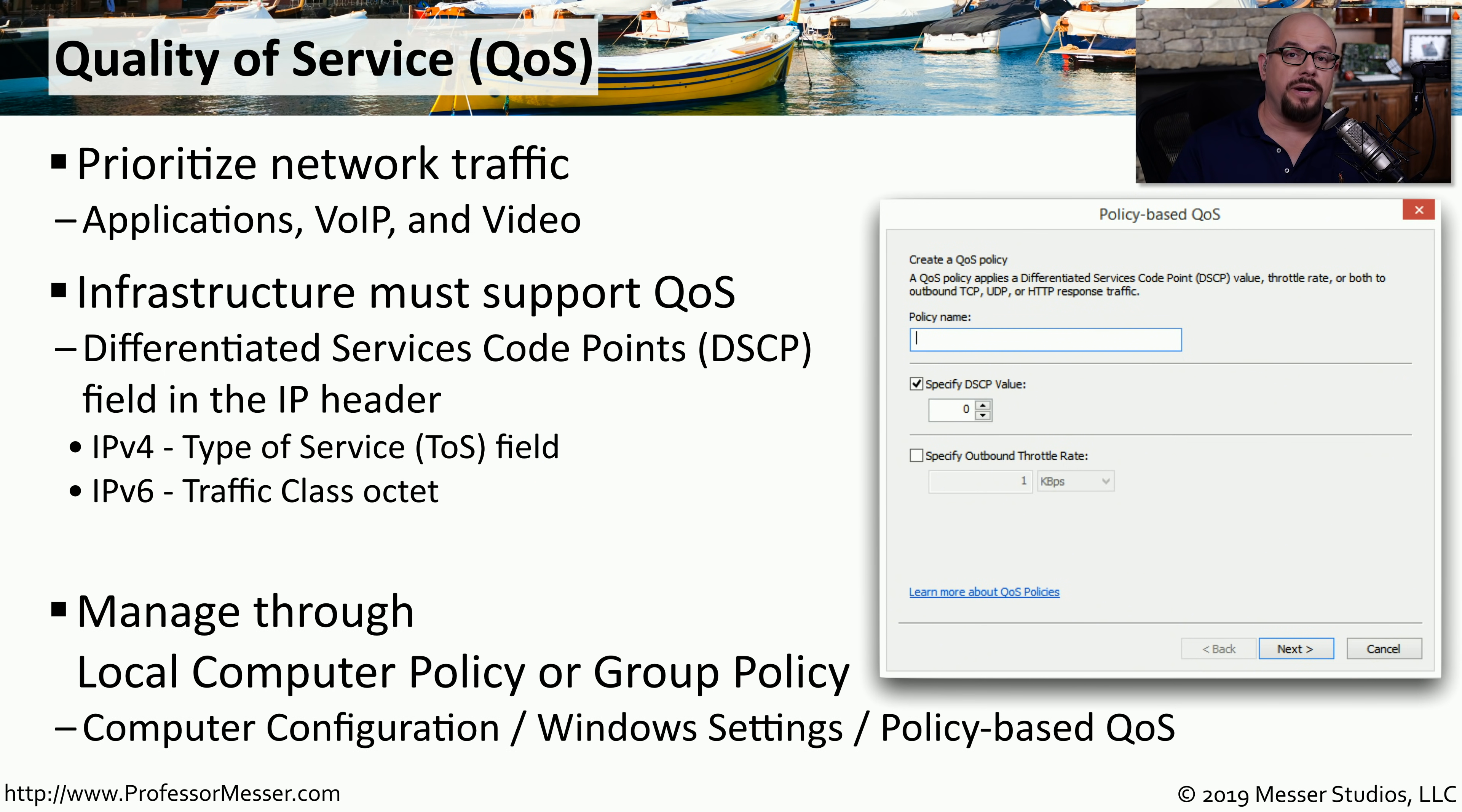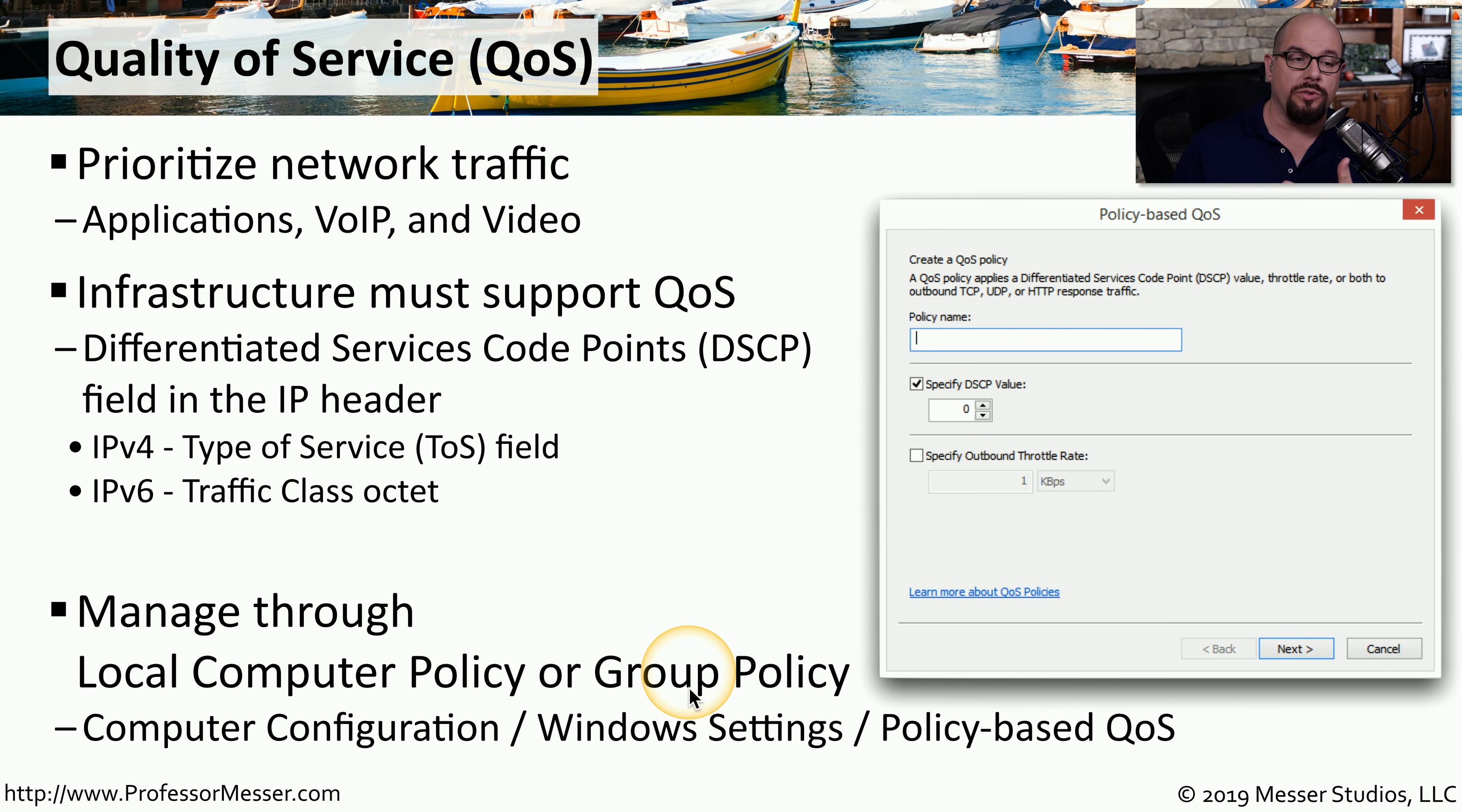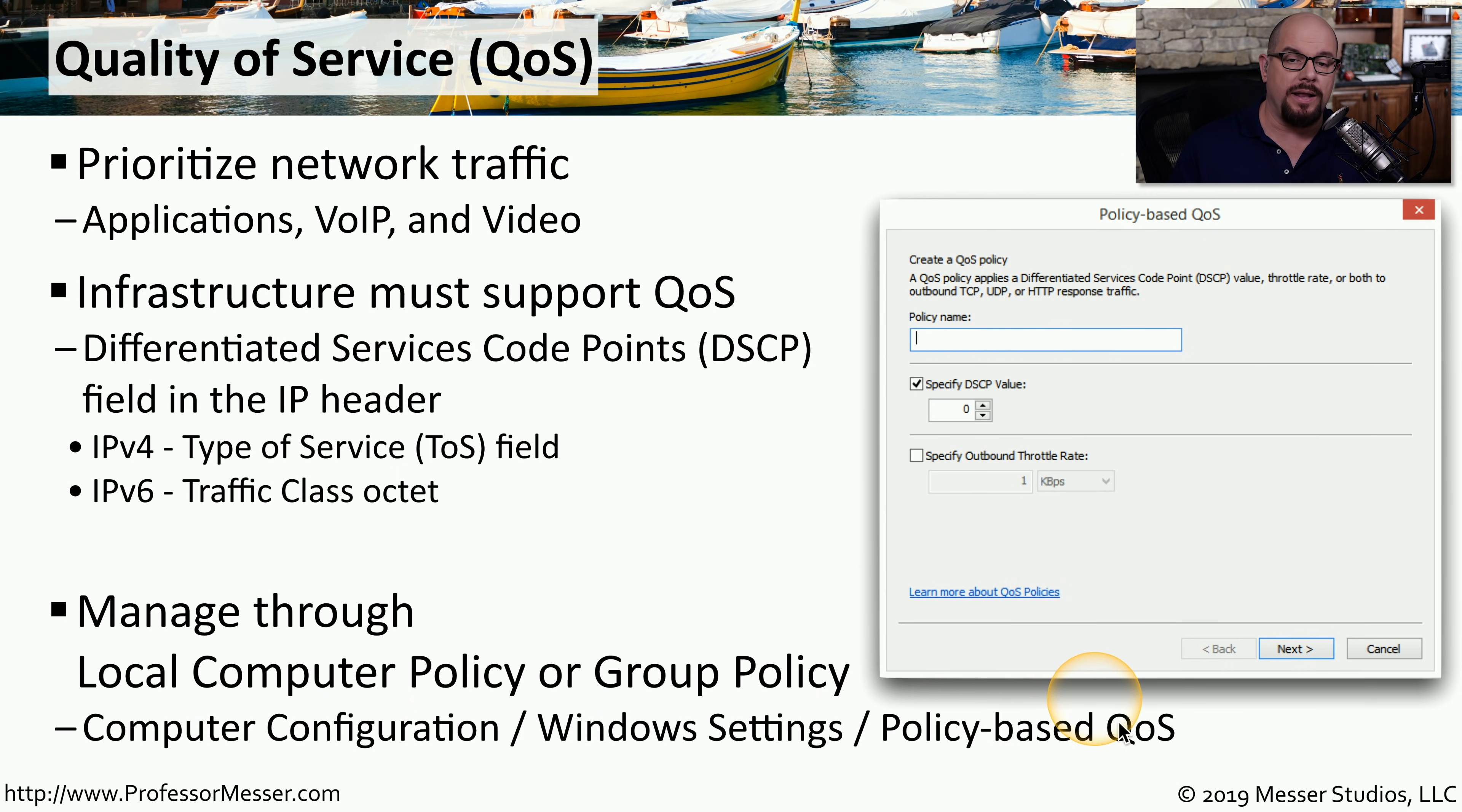The system administrator can assign different applications to have different priorities. And you would assign this on a workstation by workstation basis from the local computer policy or the group policy if you're in a domain environment. In your local computer policy or group policy settings, you'll find this policy-based QoS under computer configuration, Windows settings, and policy-based QoS.